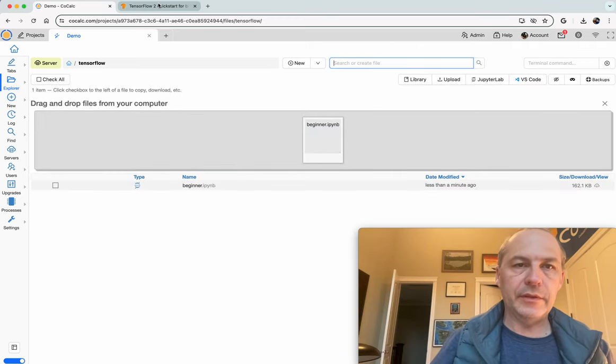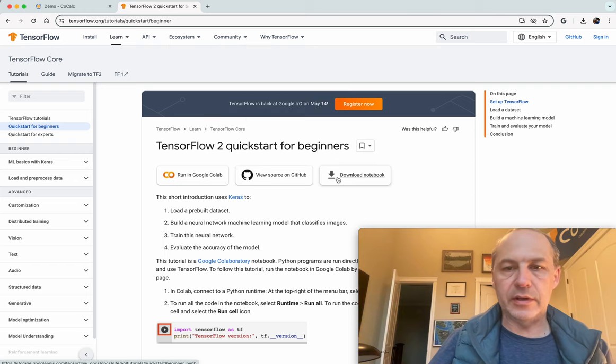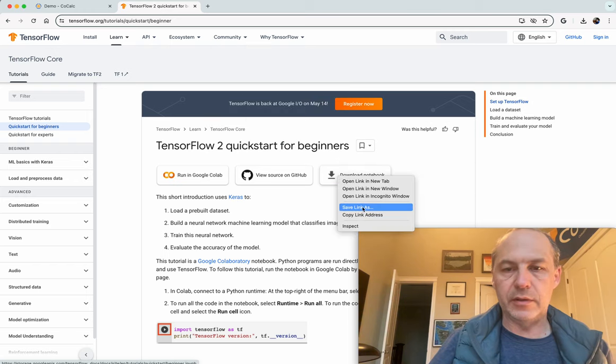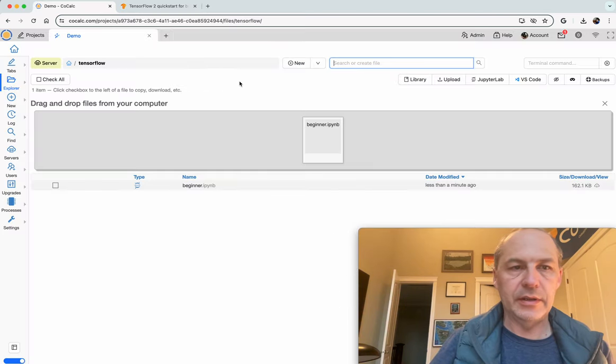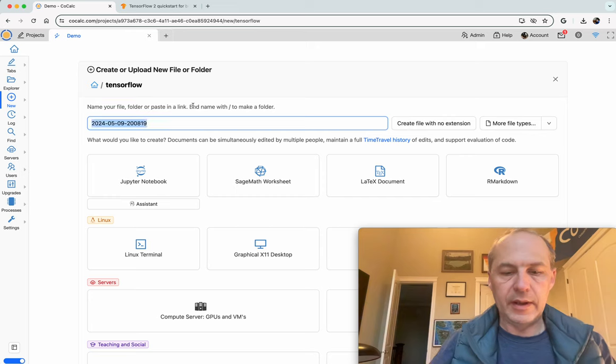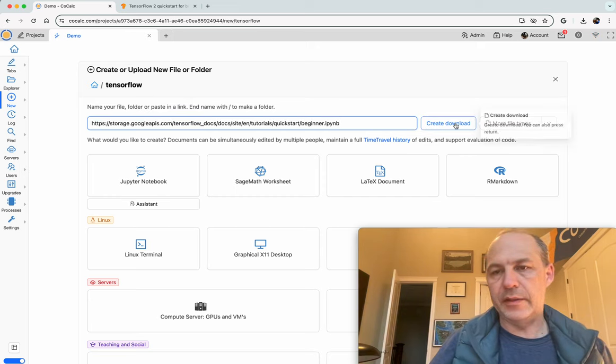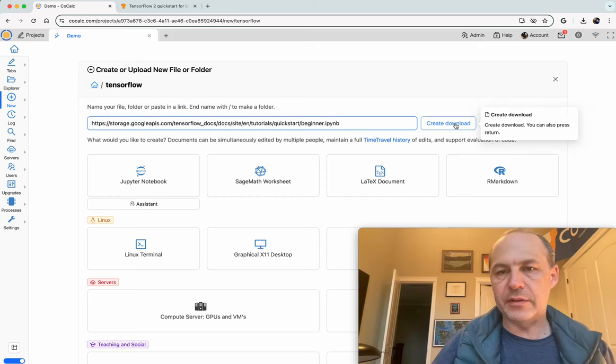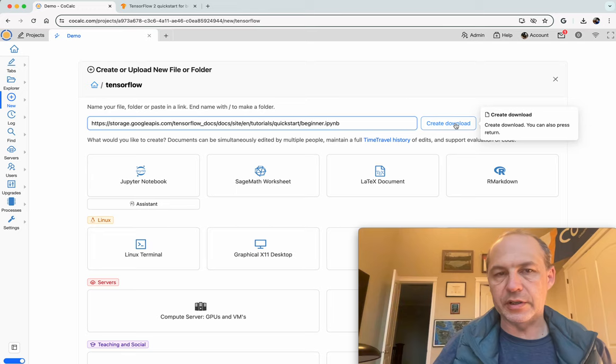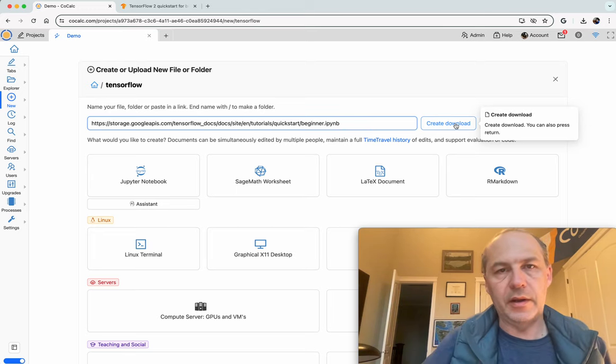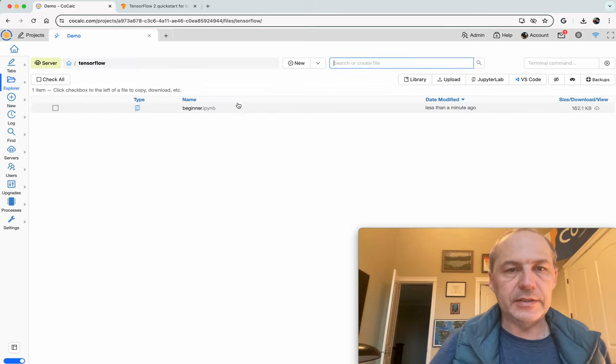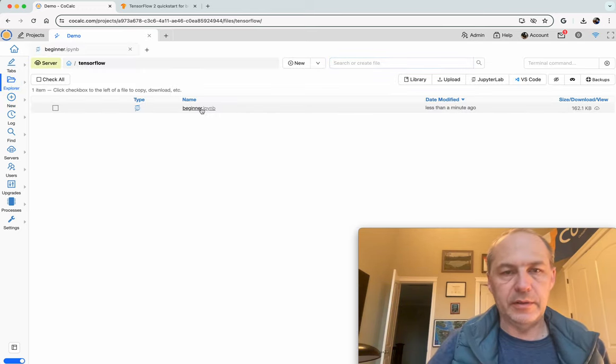If you do have network access, instead you can copy the URL, the link address. Click plus new, and then just paste the URL right there. And then click Create Download, or hit Enter, and then it will make a copy of the notebook. In any case, we have the notebook.